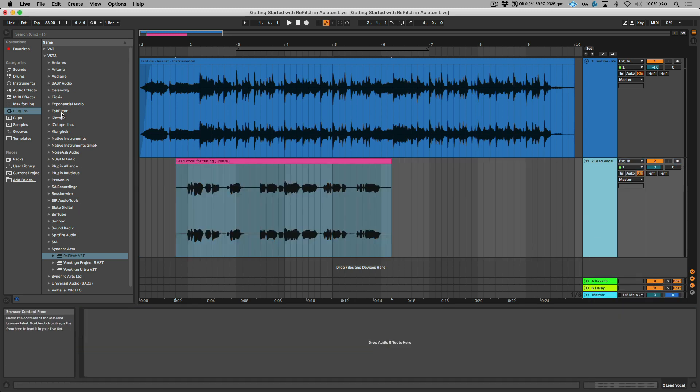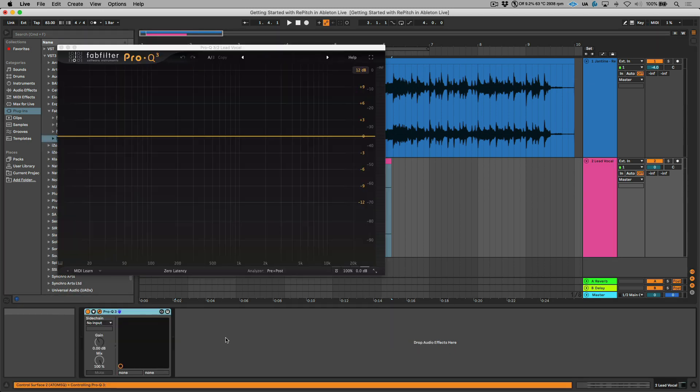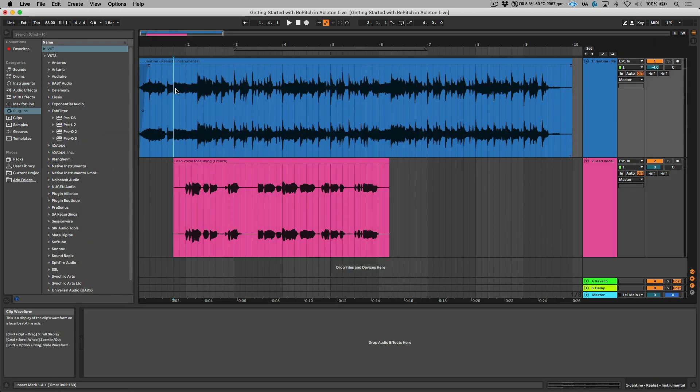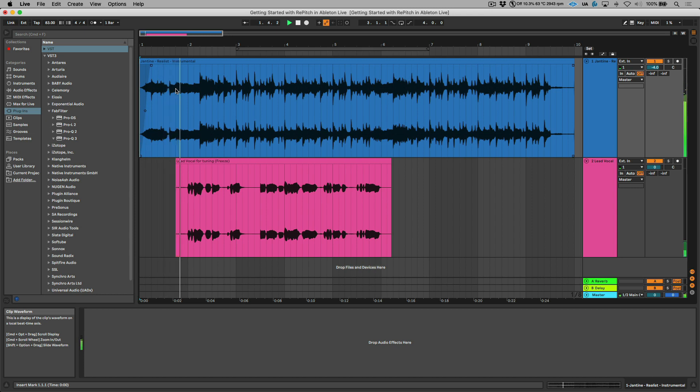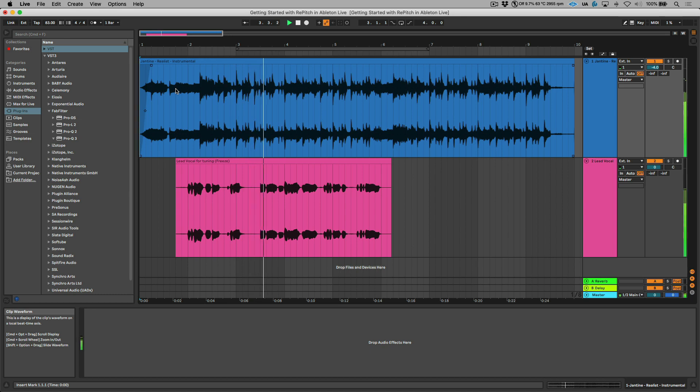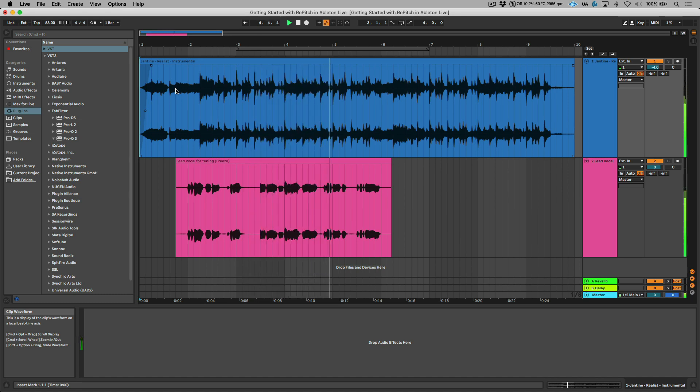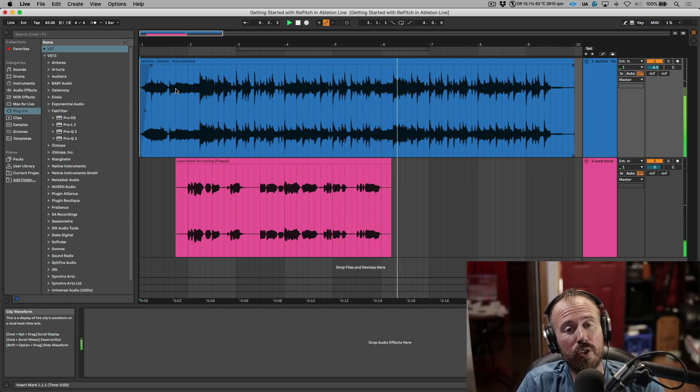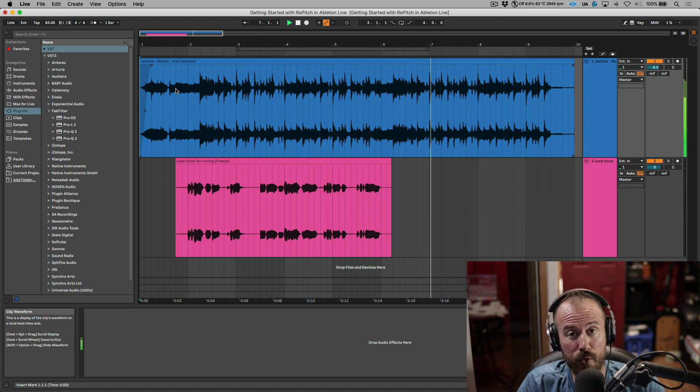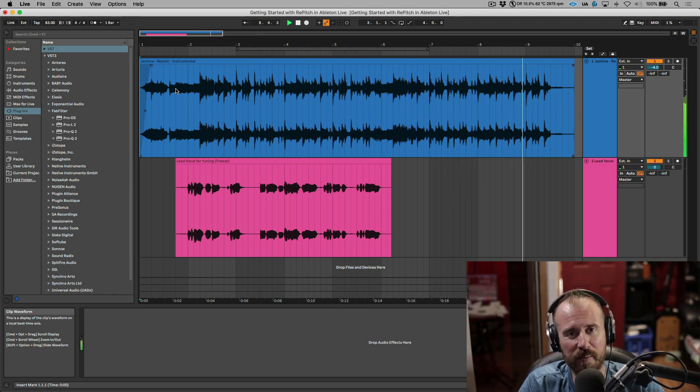If I wanted to add any other effects such as for example an EQ to this performance, this is something that I can do and I can continue to mix and work with my project. Let's have a listen to the end result. So that's using the VST3 version of Repitch from within Ableton Live. Hope you enjoyed this video, and we'll catch you in the next one.